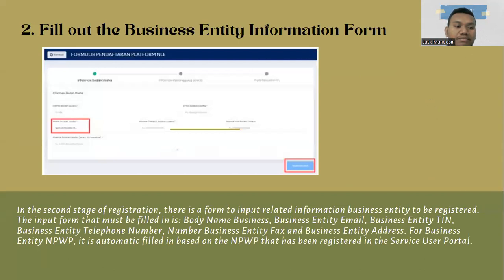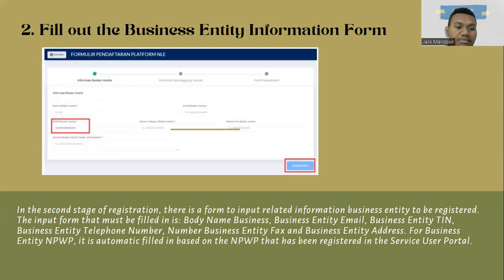Step two: fill out the business entity information form. In the second stage of registration there is a form to input related business entity information. The fields that must be filled in are: business entity name, business entity email, business entity telephone number, business entity fax, and business entity address.